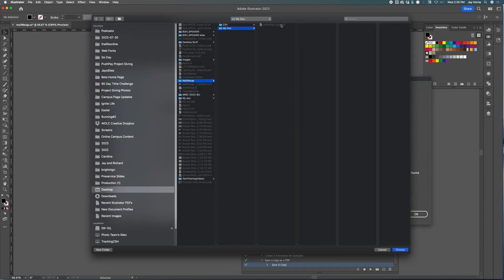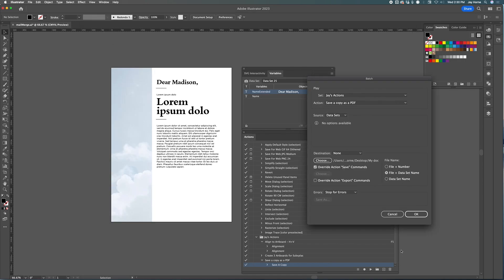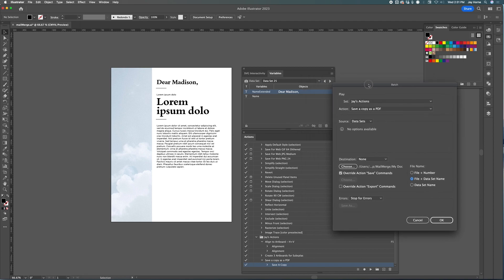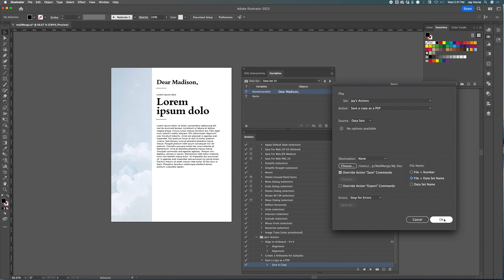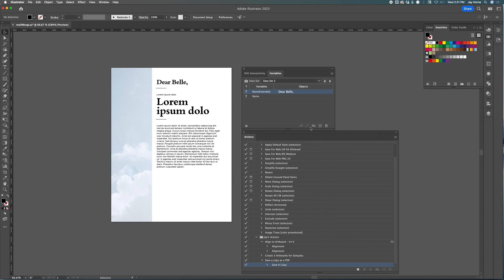Notice the first copy was the test file I used to create the action — we're going to delete that in a minute. Choose how you want your file name to read: I think it makes sense to use the name of your file plus the dataset name, which would be something like 'Dataset 25'. Click OK, and you'll see it running through each dataset, replacing the name and saving a copy. Let's let it run through all 31.